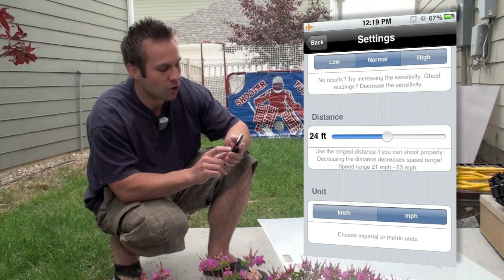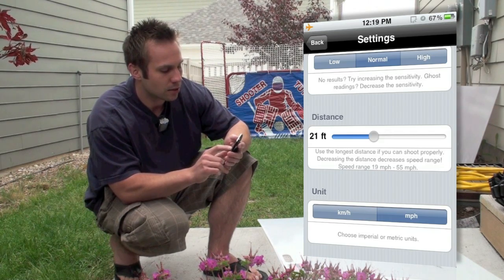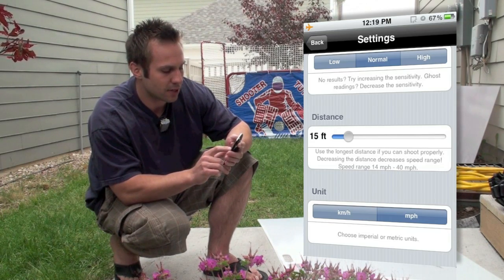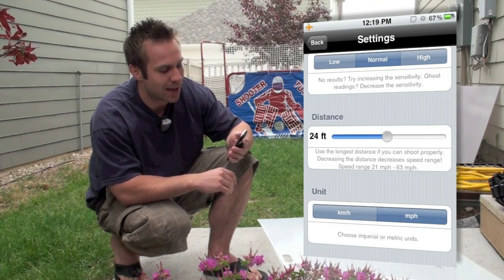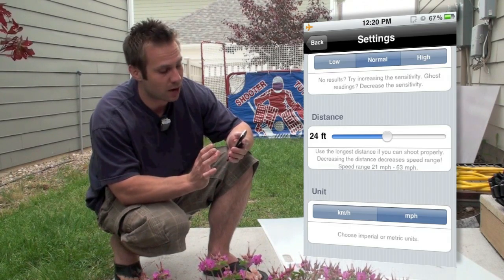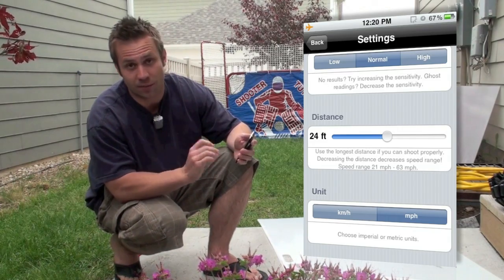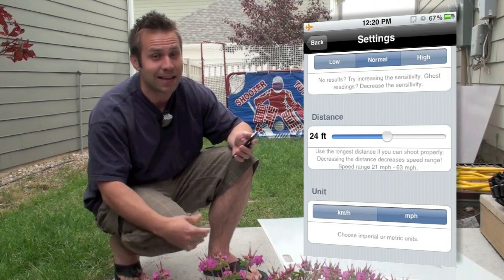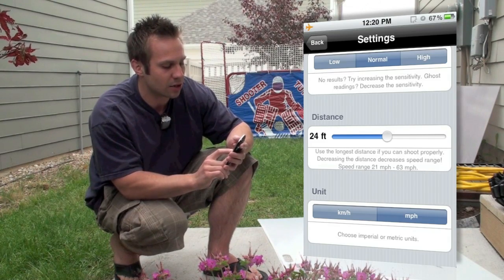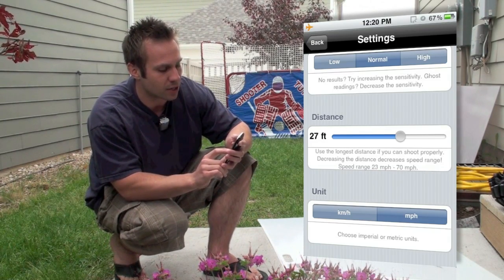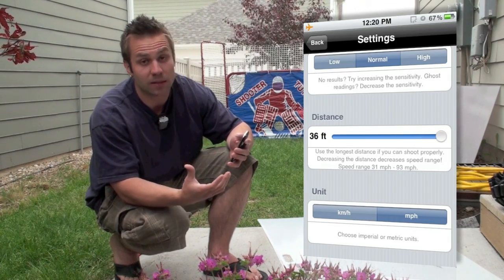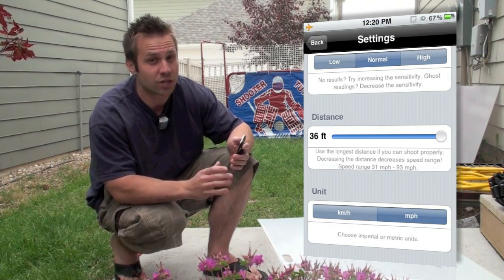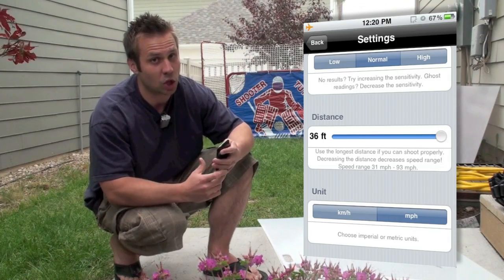And then you can see you've got your distance setting. The shorter the distance, the less accurate it's going to be at higher speeds. Further distance gives you a bigger range — for example, at 24 feet from the net it's accurate from about 21 miles per hour up to about 63 miles per hour. For me that's a decent range for my snapshot, though I'm thinking my snapshot would probably be a little above that. For the size of my yard I can't get much further than about 24 feet from the net. At 36 feet, which is the maximum, you're sitting at about 31 to 93 miles per hour — definitely good enough for most average hockey players' slap shots if you can get that longer distance from the net.